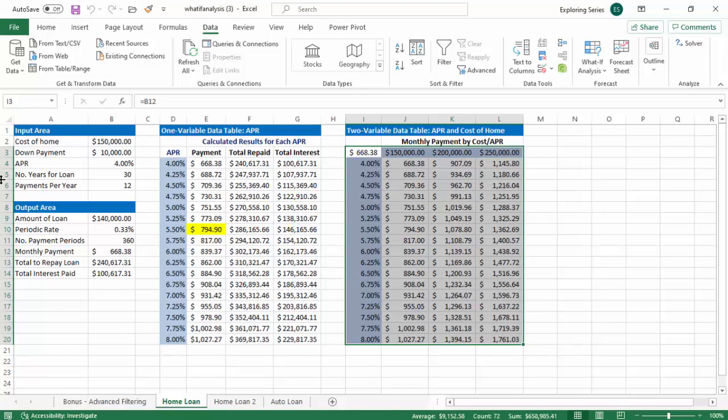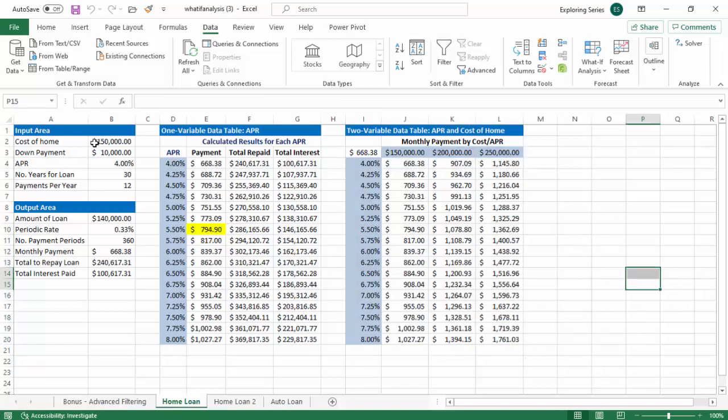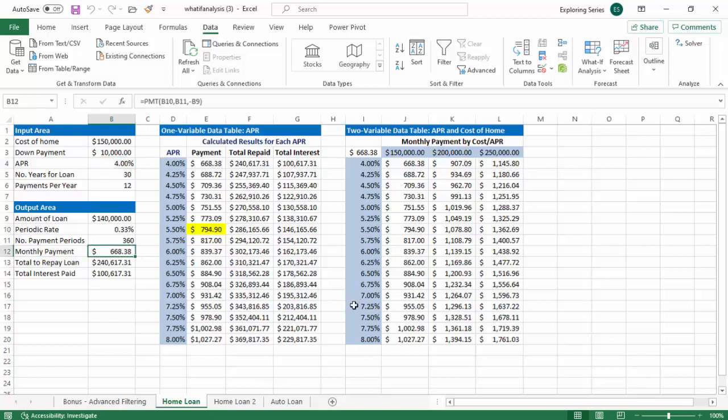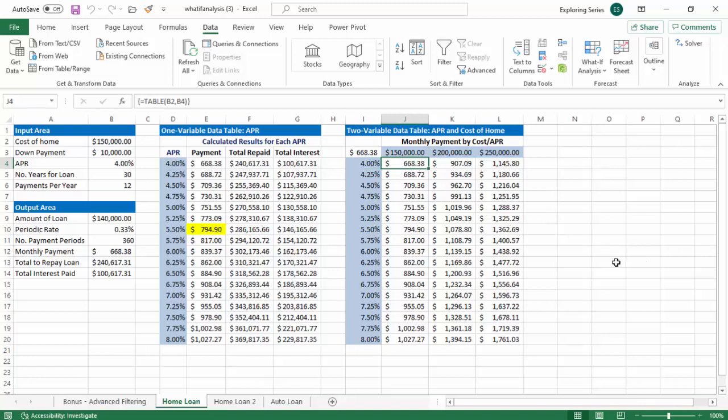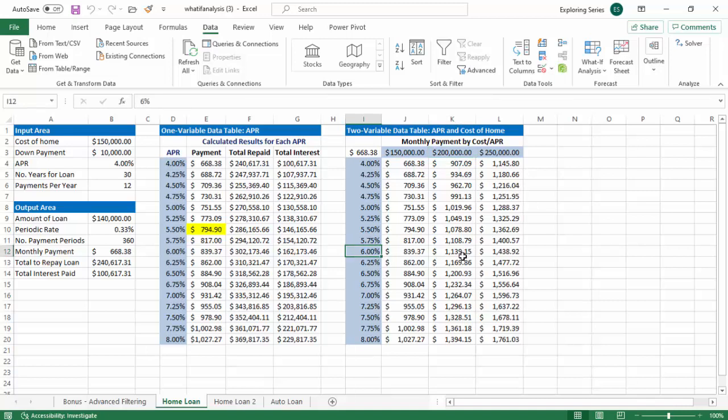And here's how you test it, right? So what did our original model say? It said at 150, 4% payment, 668.38. At 150, at 4%, payment, 668.38. So at 200,000 and 6%, payment is $1,139. So if we wanted to spend $800, what we could figure out is we can't buy a $200,000 house at all.